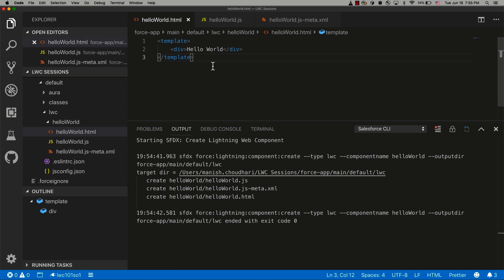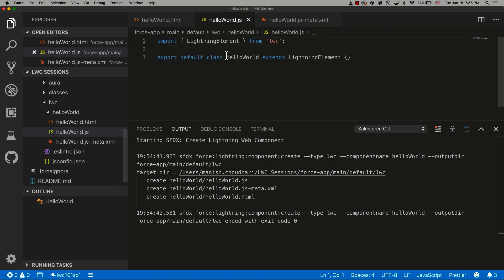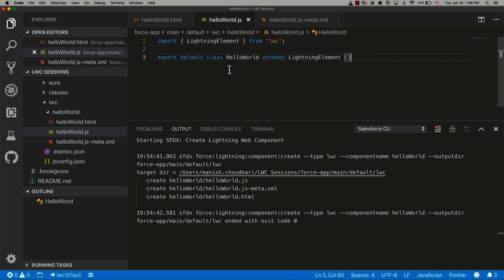After the markup, if you want to write some client-side logic, then you need a JS file. We have our JS file right here. The JS file at the very least has two statements. The first one is the import statement, which is used to import any ECMAScript module into your Lightning Web Component. Like here, I'm importing the LWC module inside my Lightning Web Component.